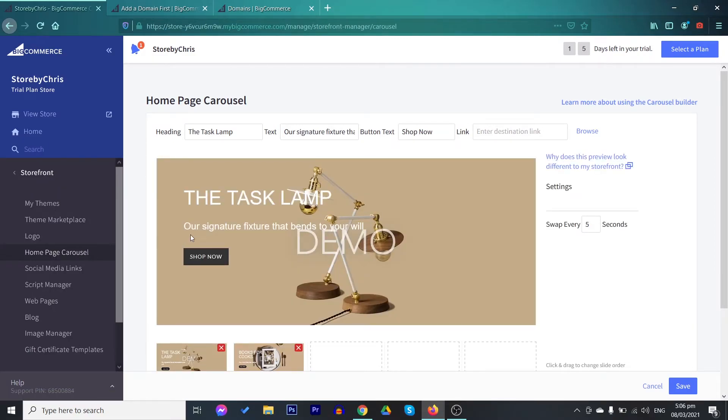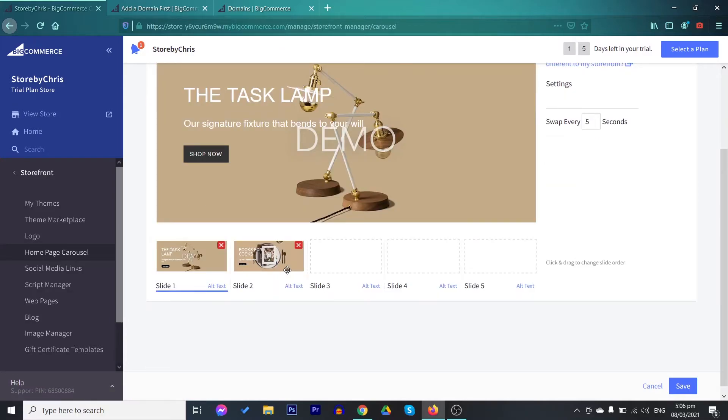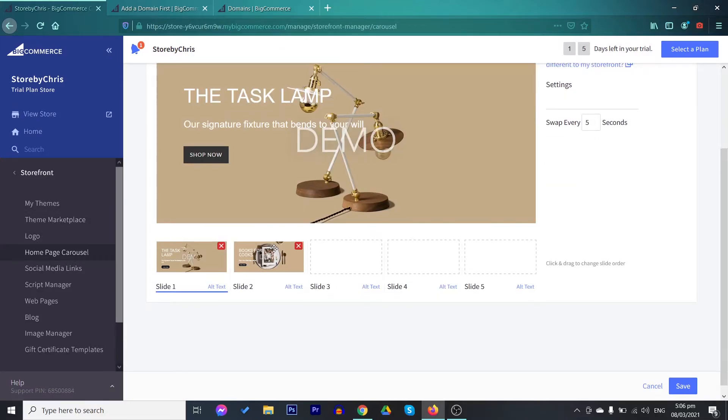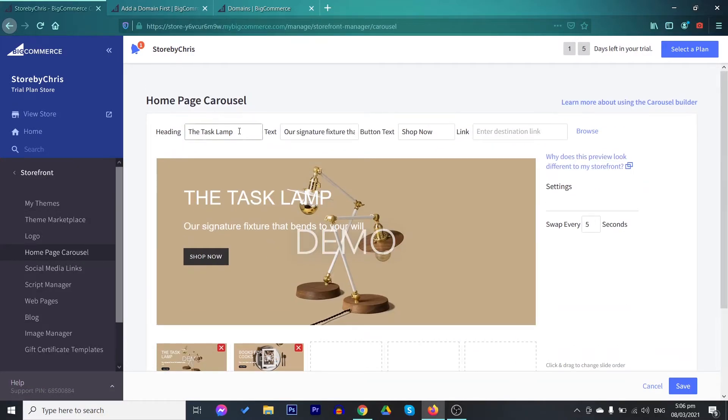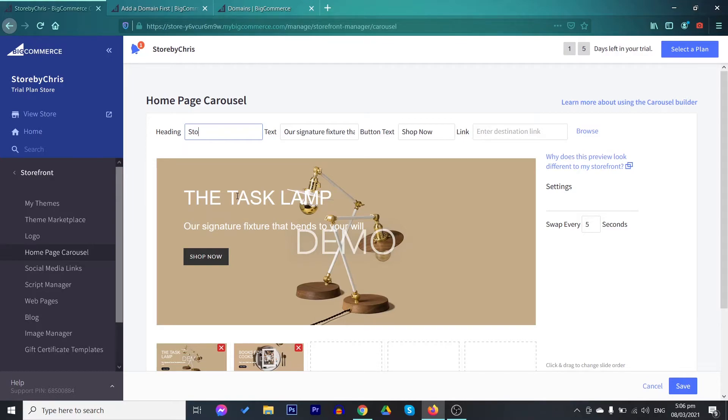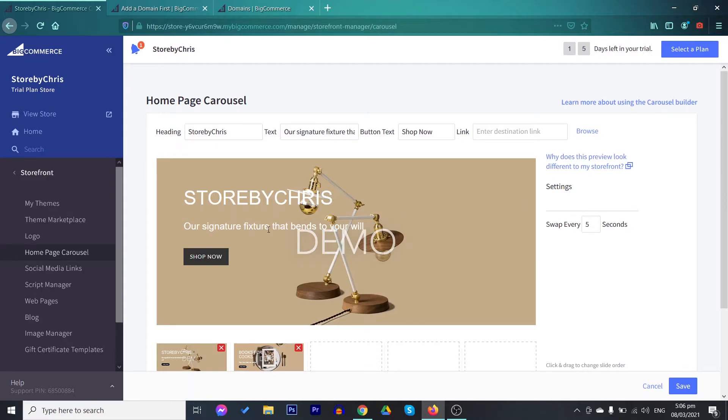On the storefront, you also have here your homepage carousel. You may change the different slides here. You may also customize the different texts. Like for example, change this one. Store by Chris. You may customize these informations in this section.